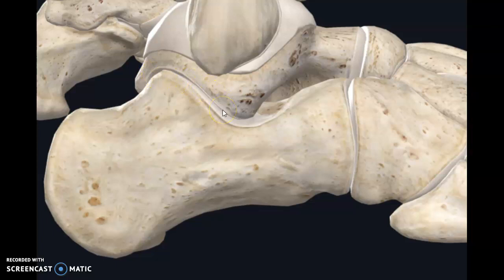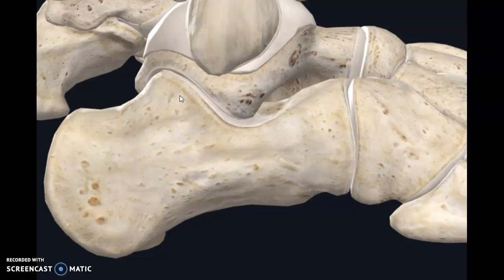The subtalar joint is a synovial joint. It is enclosed by a joint capsule, which is lined internally by a synovial membrane and externally covered by a fibrous layer. This capsule is also supported by three ligaments.